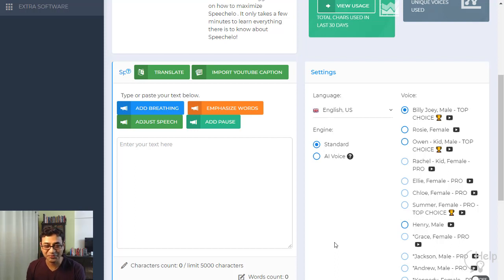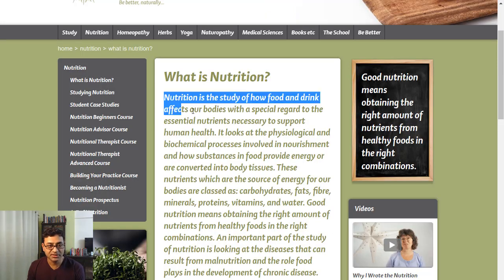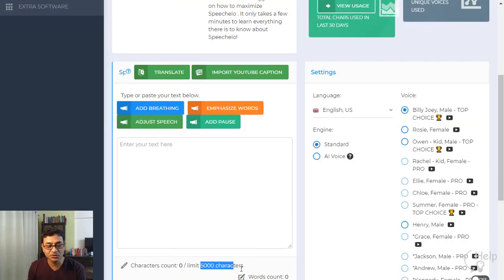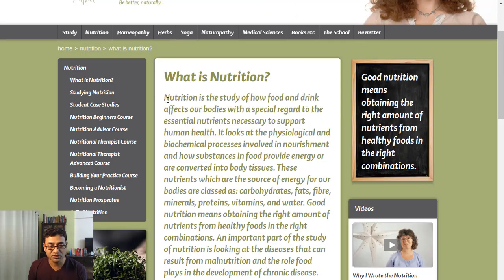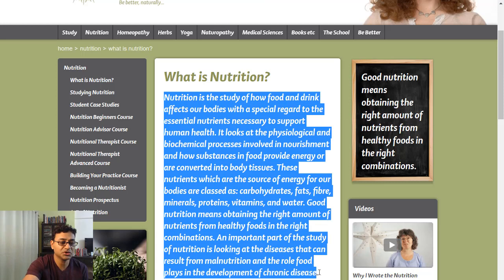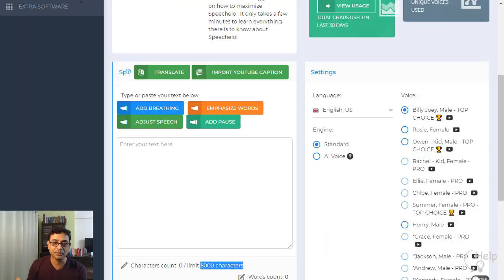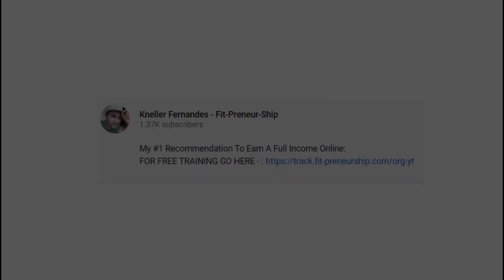Let's do a copy-paste demo. I've got an article here — I'll take a small snippet. With the basic version you can do up to 5,000 characters; with the pro version it goes up to 20,000 characters. If you need more than that, you can just do it in sections.